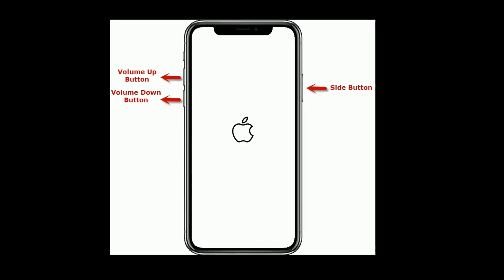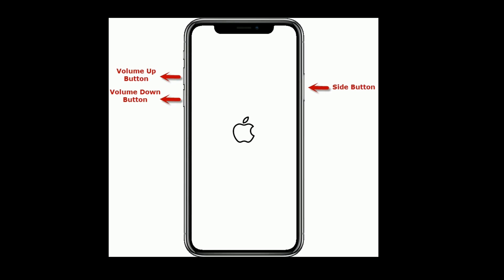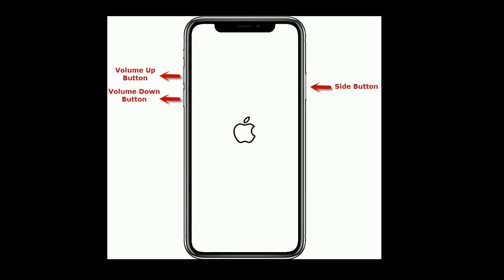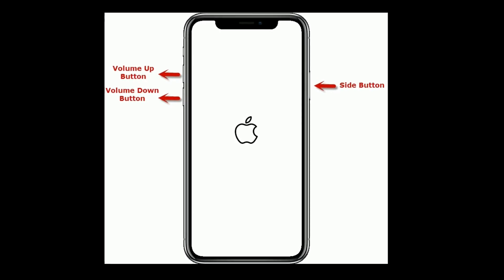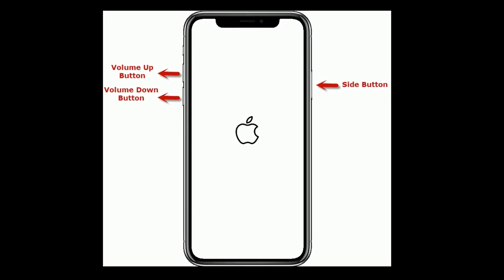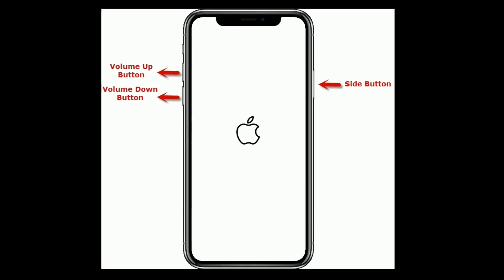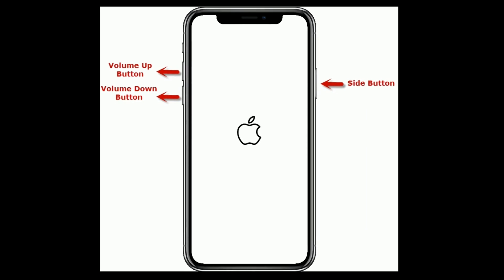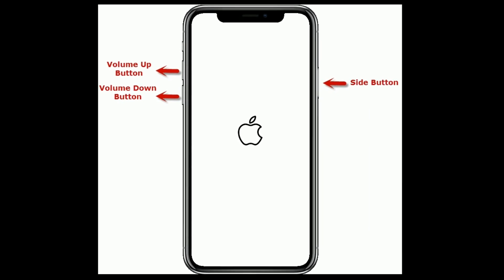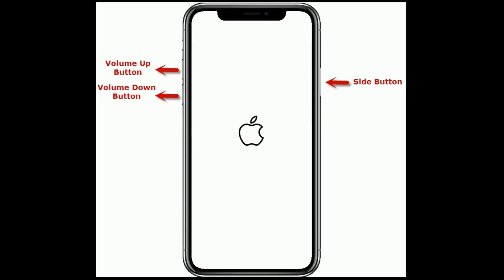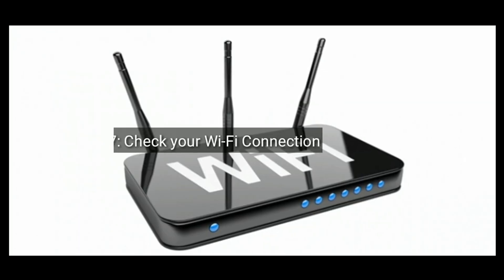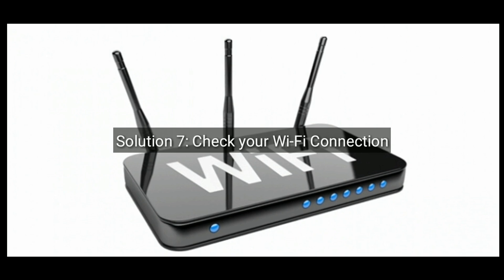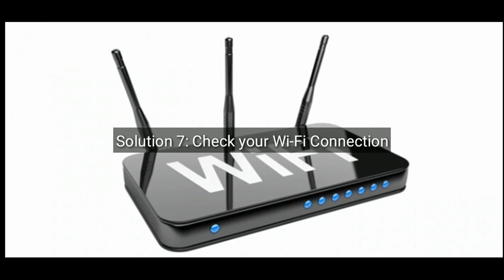If you are using iPhone 8 and later, then do the following steps: quickly press and release the volume up button, next quickly press and release the volume down button, finally press and hold the side button until you see the Apple logo.